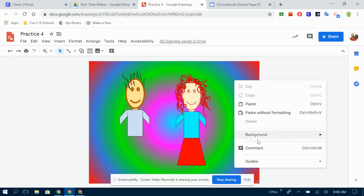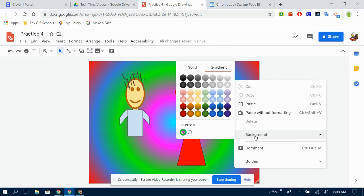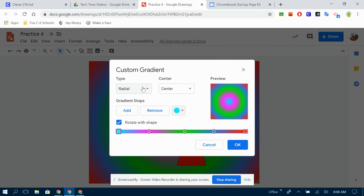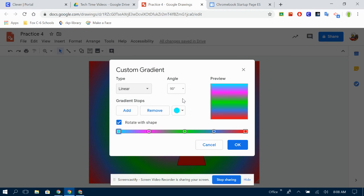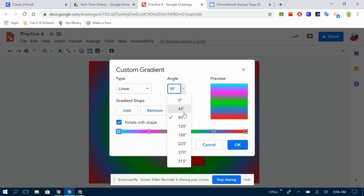Then I go back into my background, go custom again. I can change it from radial to linear. I can change the angles.